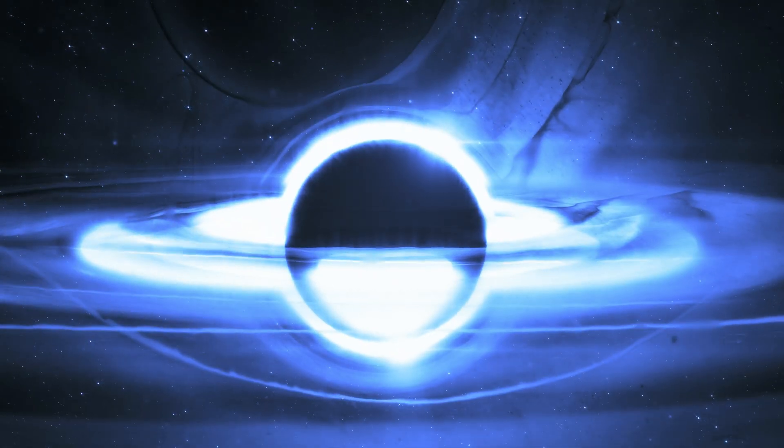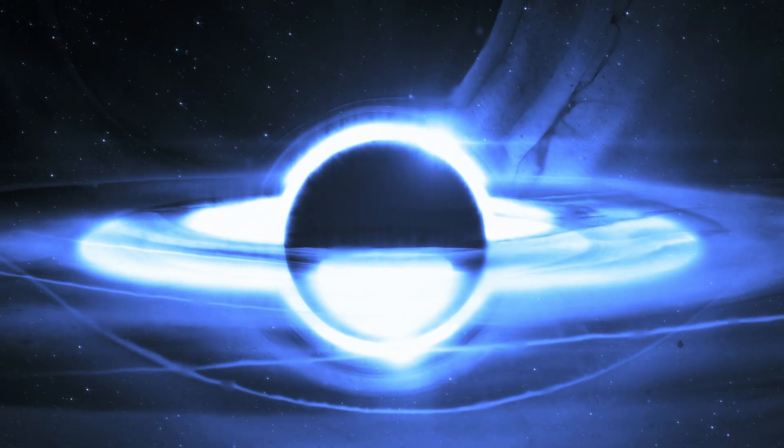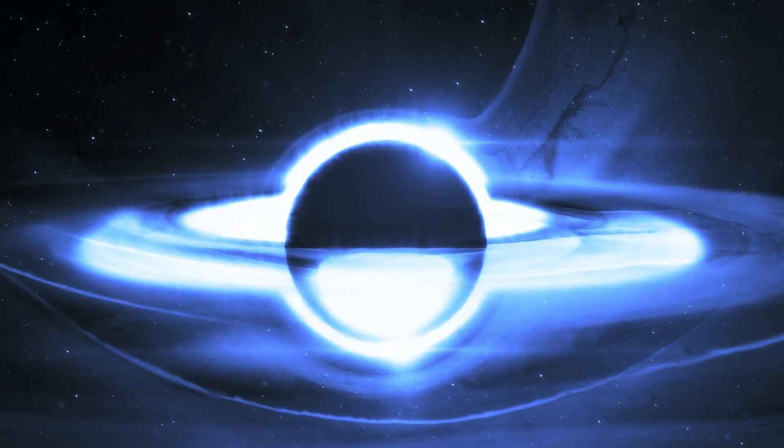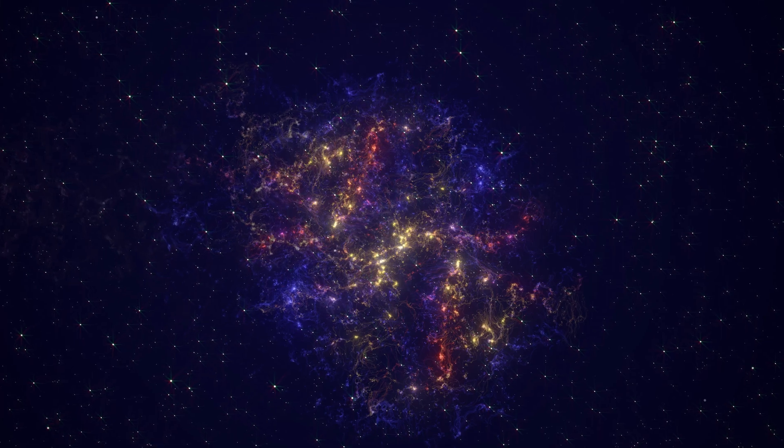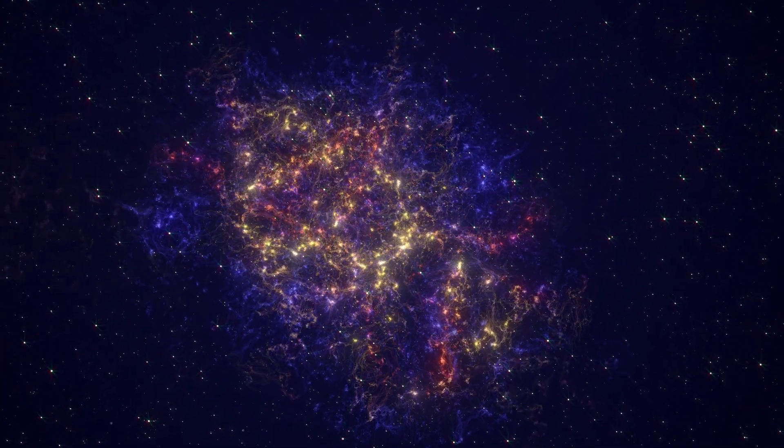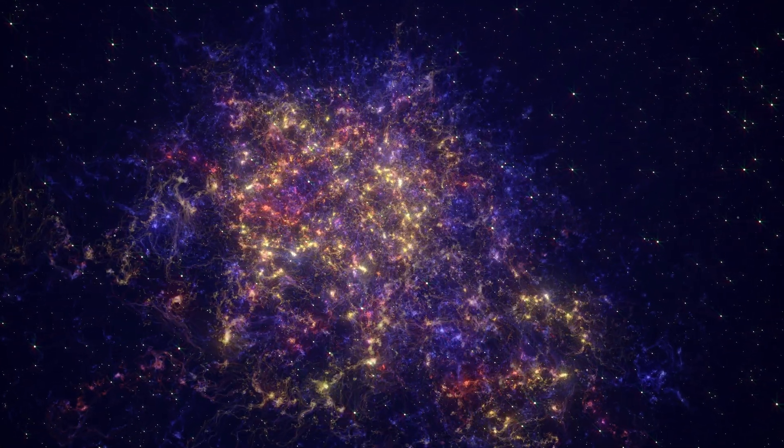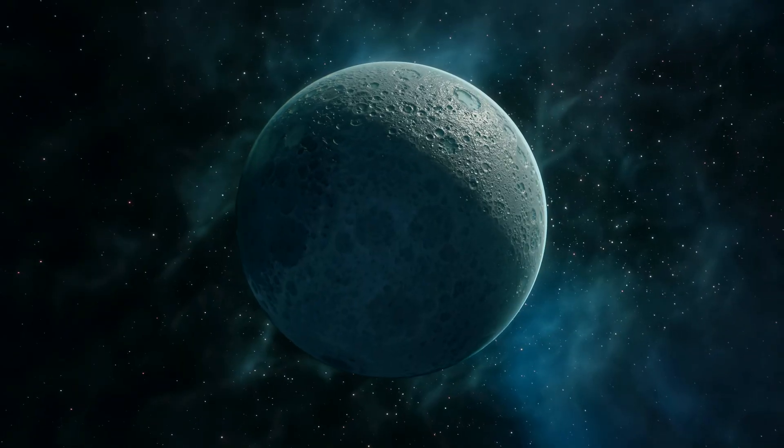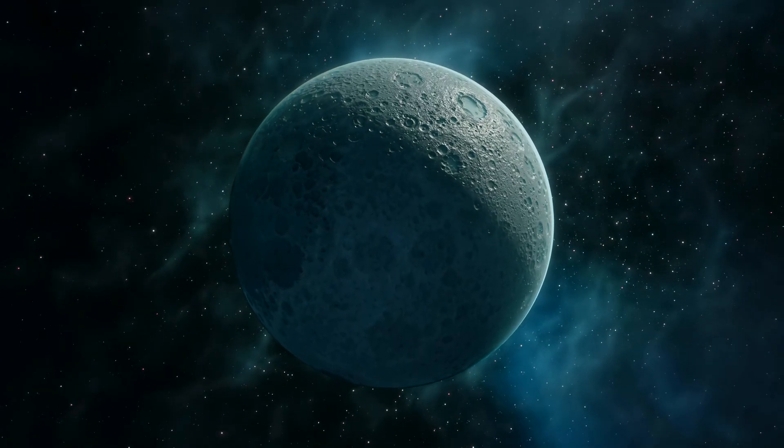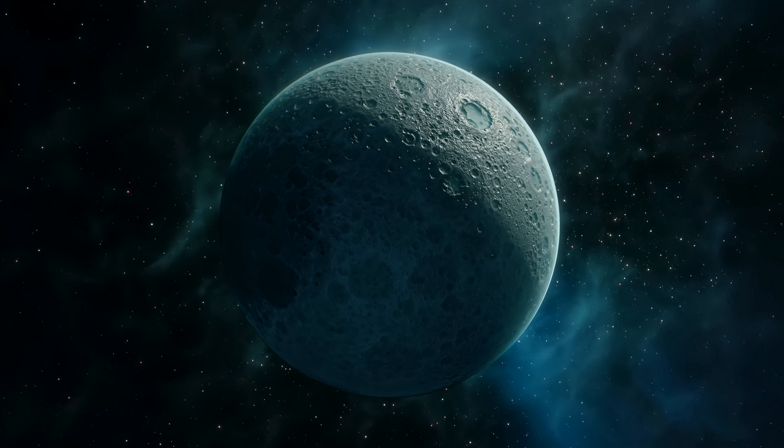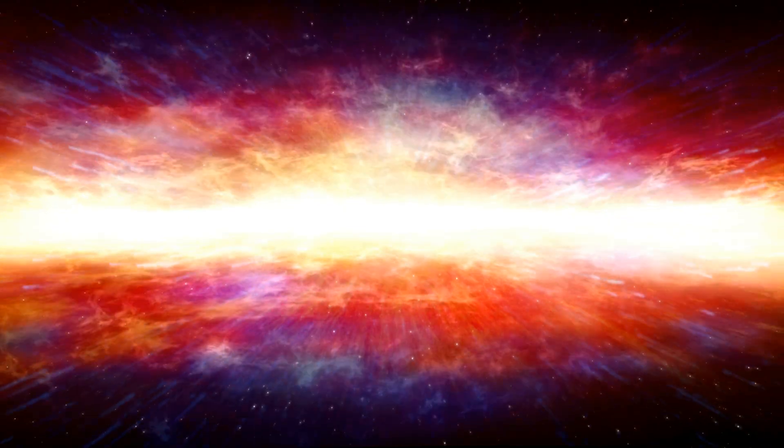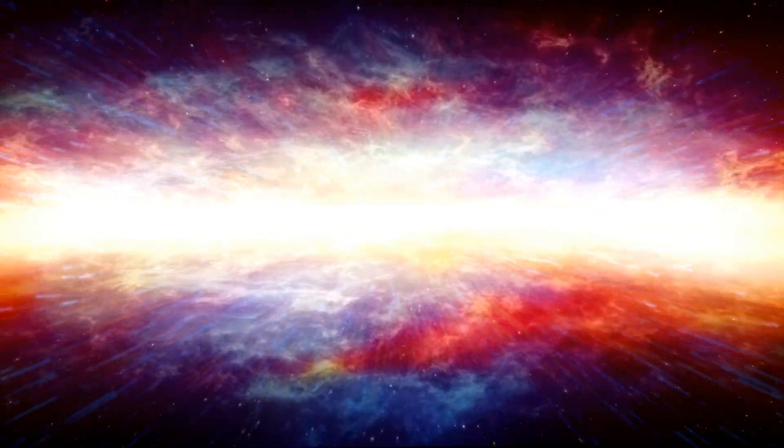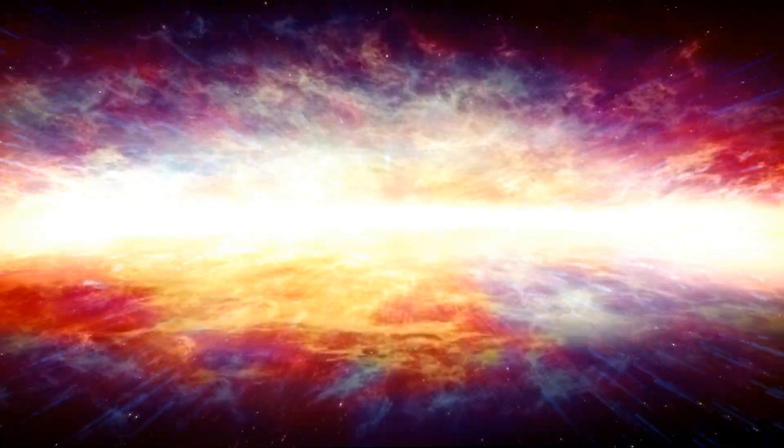Its presence distorts spacetime itself, bending light and altering the very fabric of the cosmos around it. The power of its pull is so immense that even light cannot escape its grasp once it crosses the event horizon. As we explore this colossal black hole, we must consider its impact on the universe. Tawn 618's gravity affects everything in its vicinity, shaping the evolution of galaxies and star systems. It is a cosmic giant whose reach extends far beyond what we can easily comprehend.